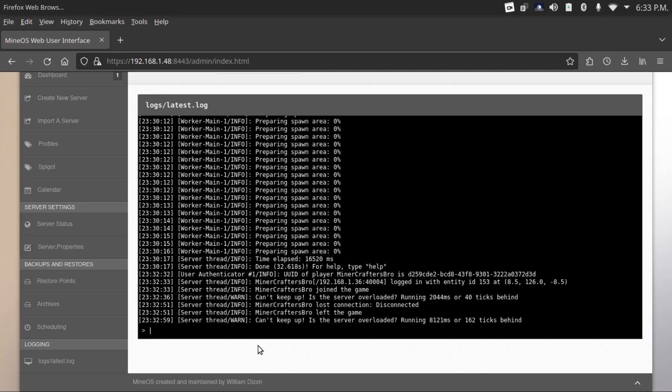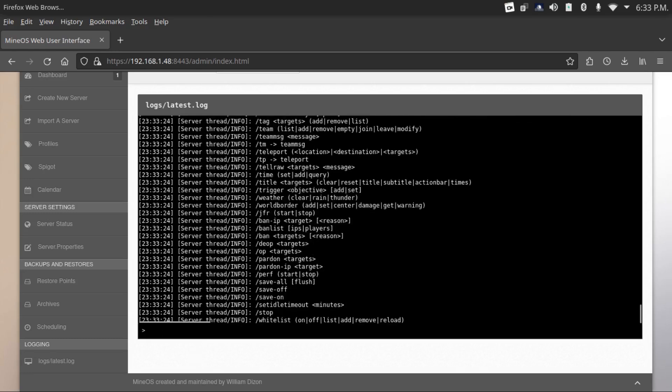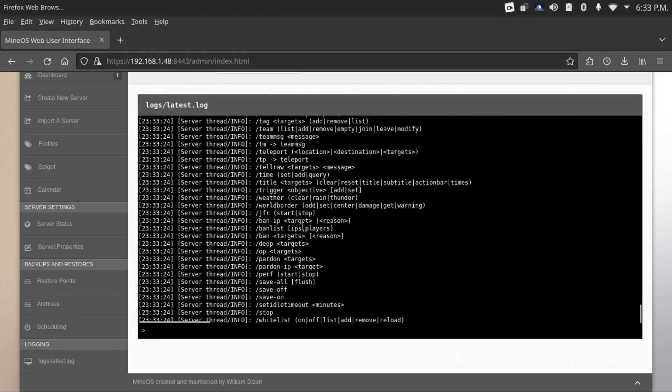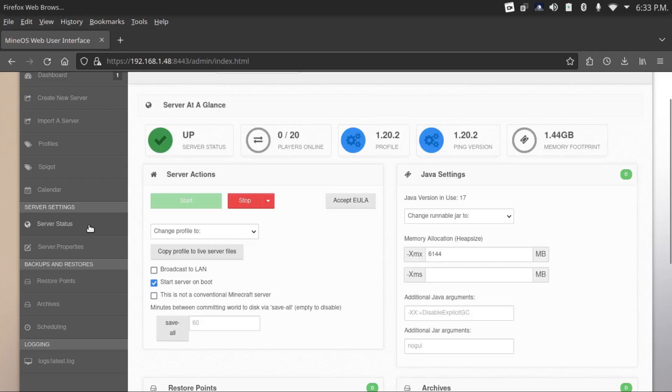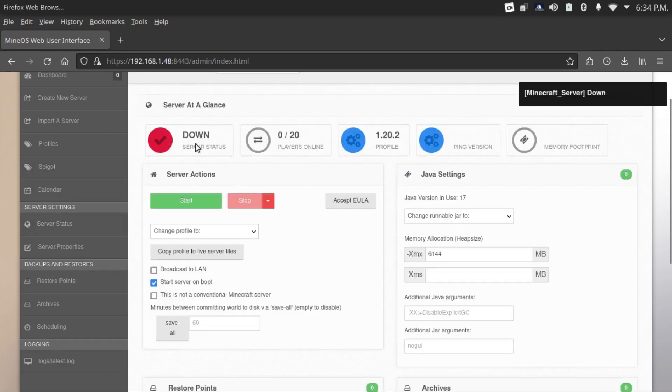If you want to get a list of all the commands that you can use on your server, just come to your log, your server log, and type help. It'll output a list of all the commands. Feel free to have fun with those, including the whitelist command, which will allow you to set up a whitelist on your server so only players you approve can join on. If you want to stop your server, just come back to server status and click stop. Just give it a second to save your world. Now it's down.